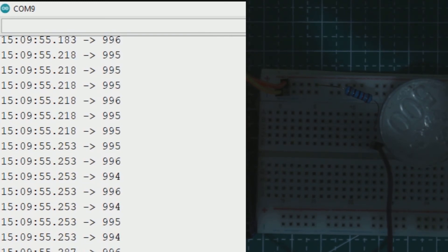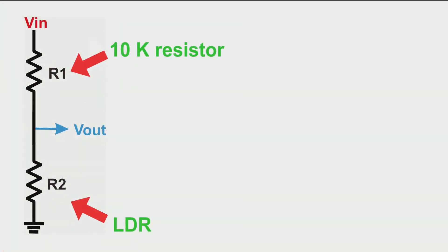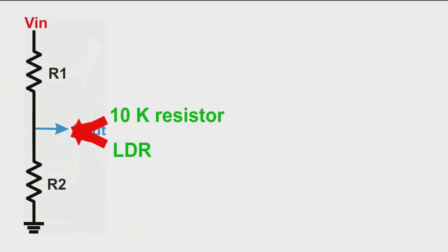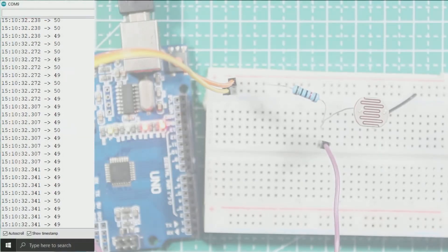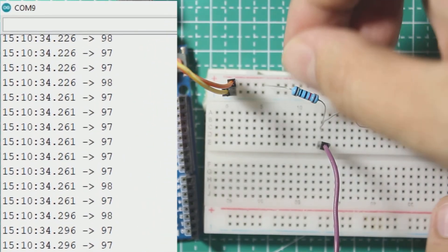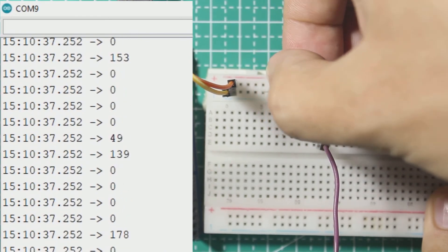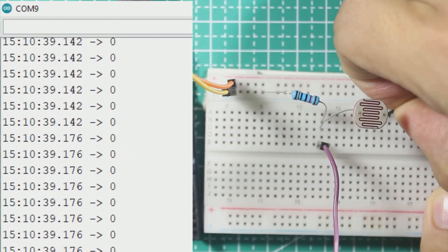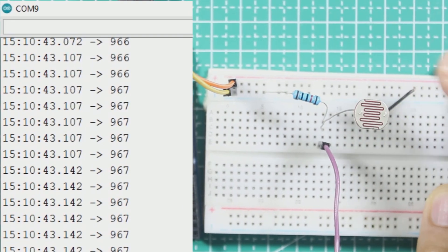You may wonder: what if you want to make the ADC increase when lighting increases? It's easy — just exchange the resistor with the LDR. Now the LDR is at R1 and the 10k resistor is at R2. I move the end of the resistor to ground and the other end of the LDR to 5 volts. Now when my lighting is on, the ADC is about 967.